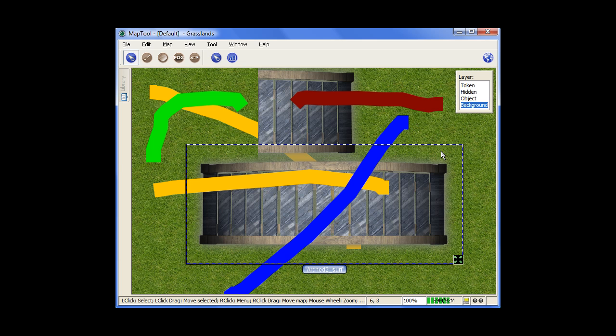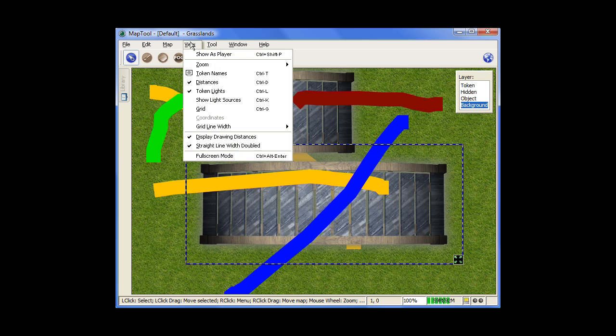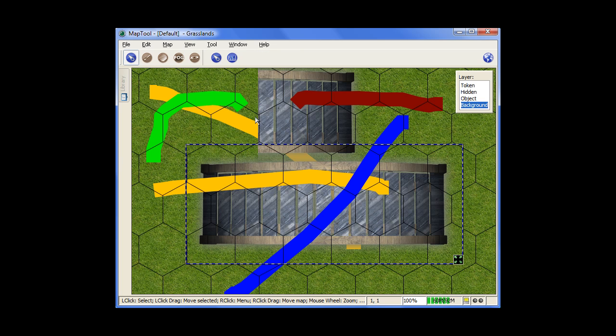It's assumed that anything going in there is going to be in your background, stuff that doesn't normally move. For example, trees or walls, something along those lines. And so, if you turn on your grid, the grid goes on top of anything that's in the background layer.